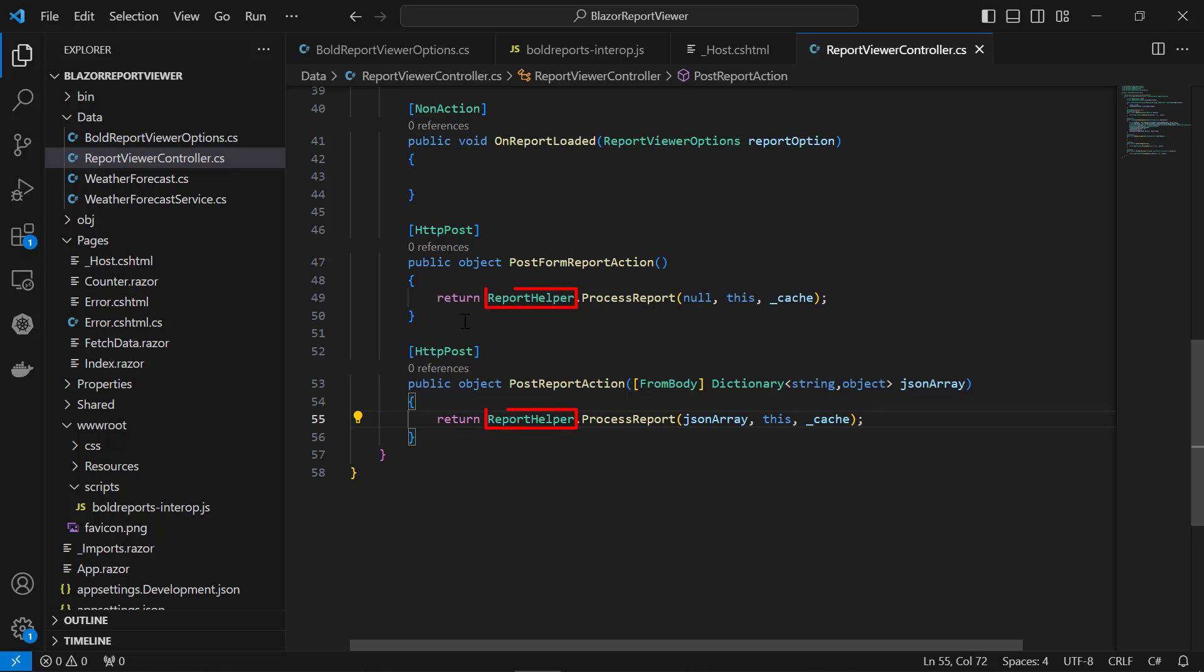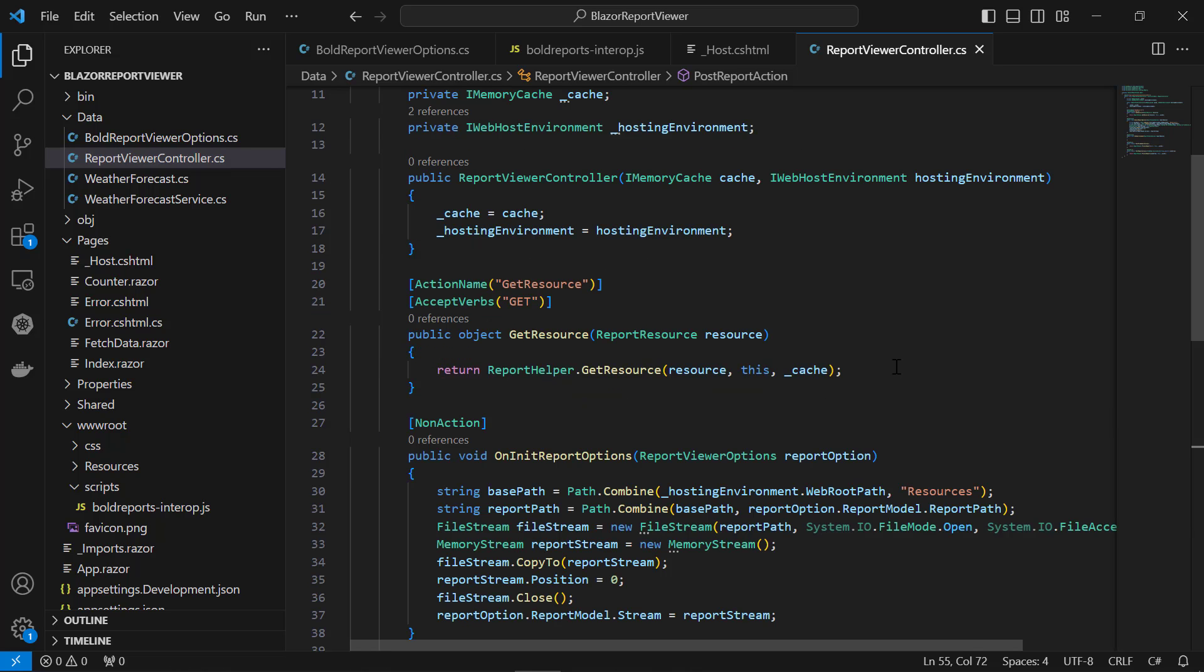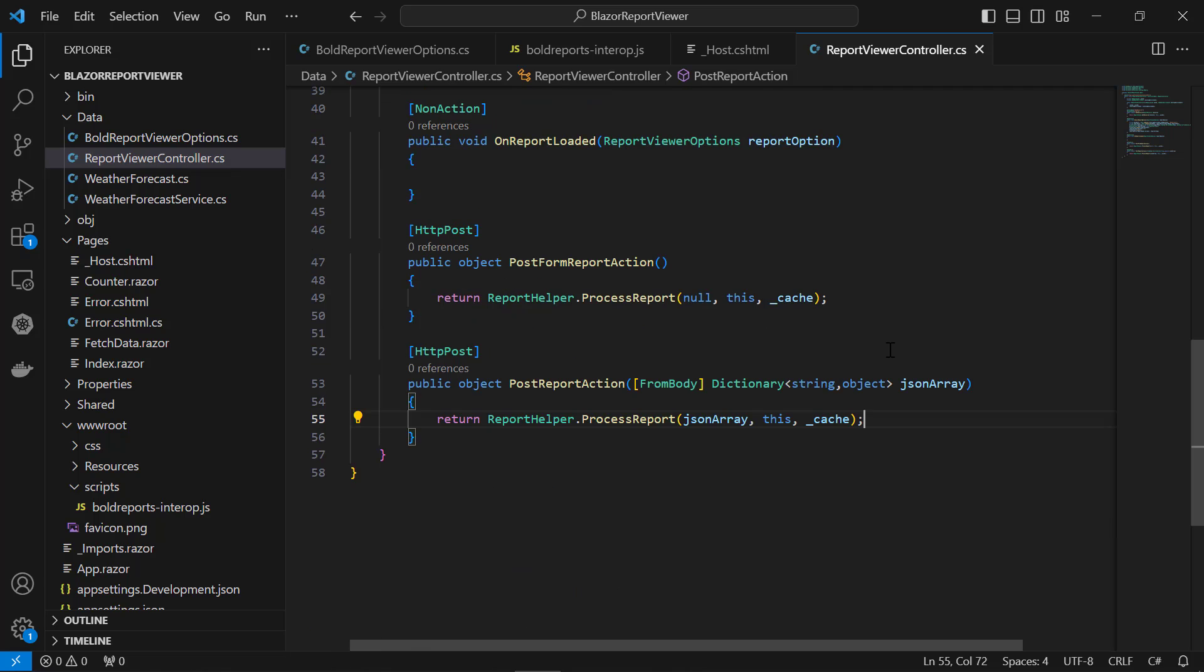The ReportHelper class contains helper methods to process the request on the server side and return the response to the report viewer control. The GetResource method returns the report resource to the requested key. The ProcessReport method processes the report request and returns the result.